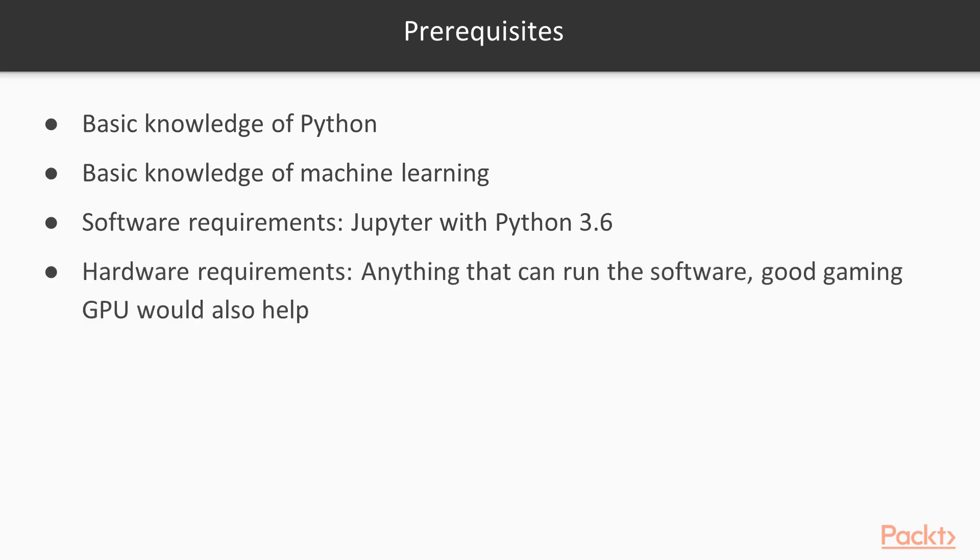The hardware requirements can be anything that can run the software. However, a good gaming GPU, or a special machine learning GPU, would help. This is because the code that we will run will make use of the GPU if one is available. So it might help you run our examples faster if you have a GPU. However, this is not required.